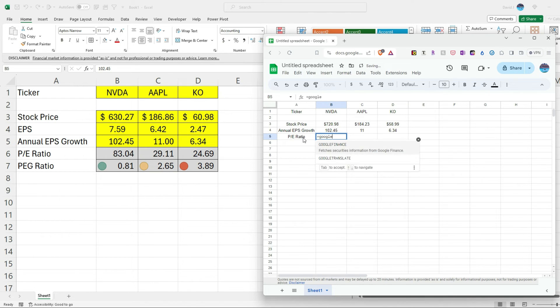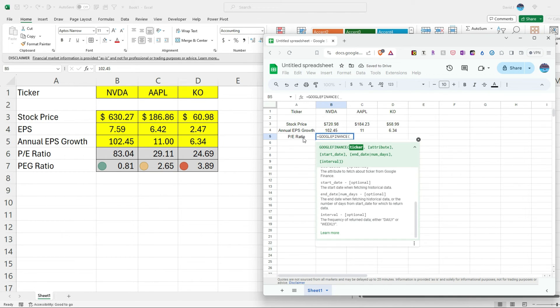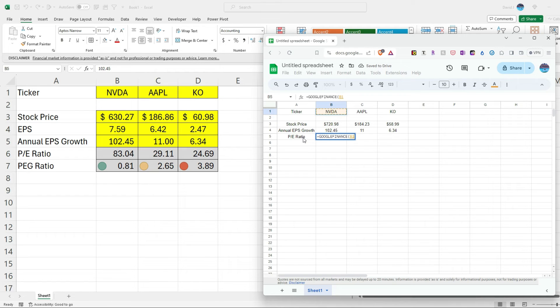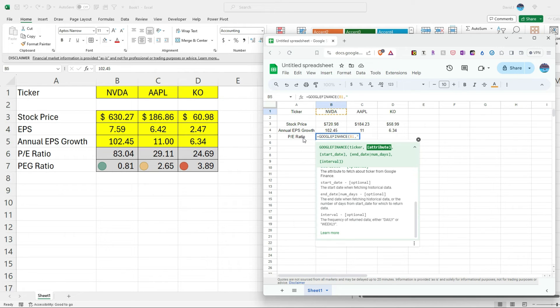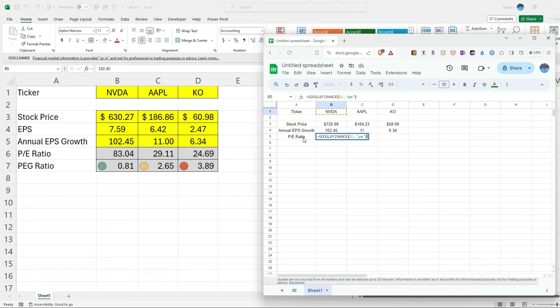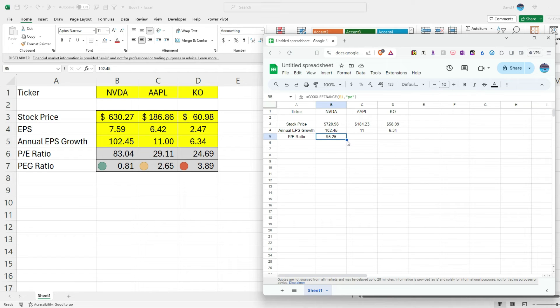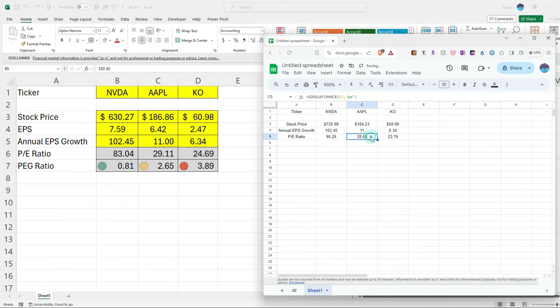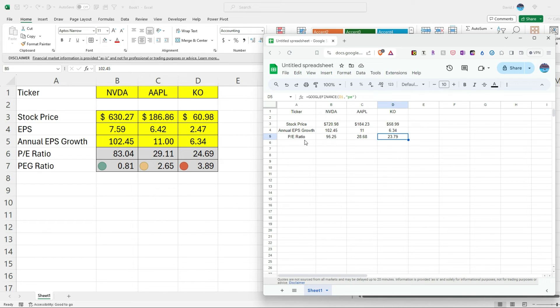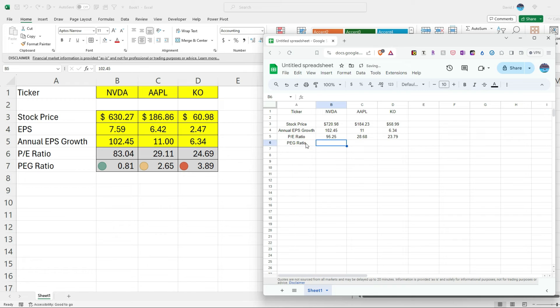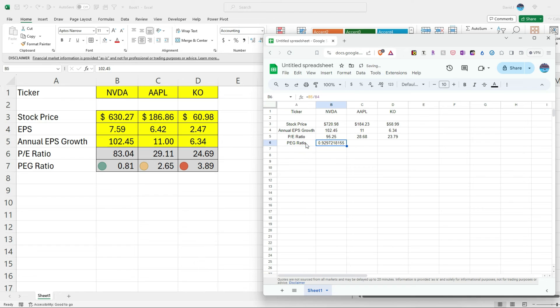Now for the PE ratio. So I'm going to use the Google Finance function, select the ticker, and for the attribute, I'm going to type in PE. So PE, 95.25. So this is going to be based on, it's already doing that calculation for us. Again, the price has changed a little bit. So that's why this one is showing at 83. This is at 95. The price has gone up. So the price is higher. Copy this across here. And so we've got 28, similar numbers, 23.79. So it's just more up-to-date pricing. So with Google Sheets, we're able to skip that process of doing that calculation and getting the EPS data.